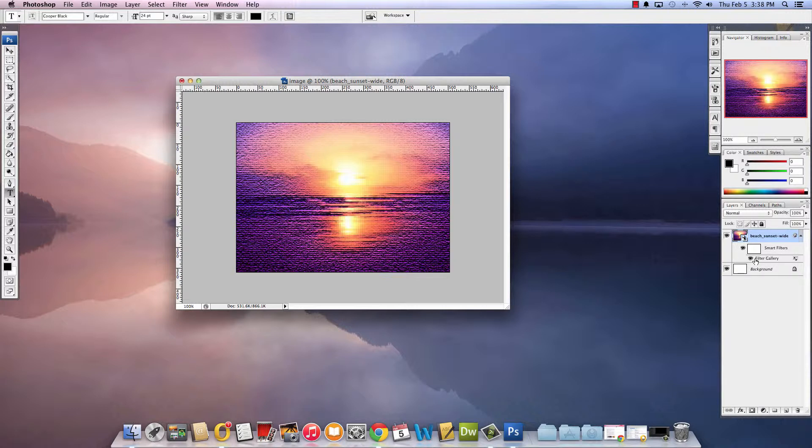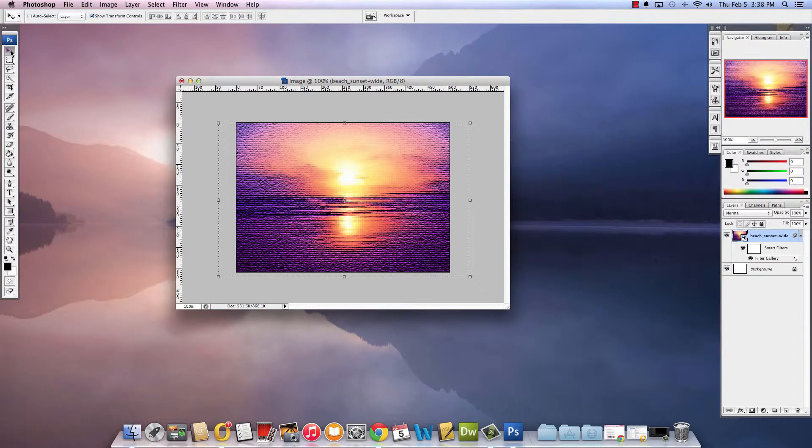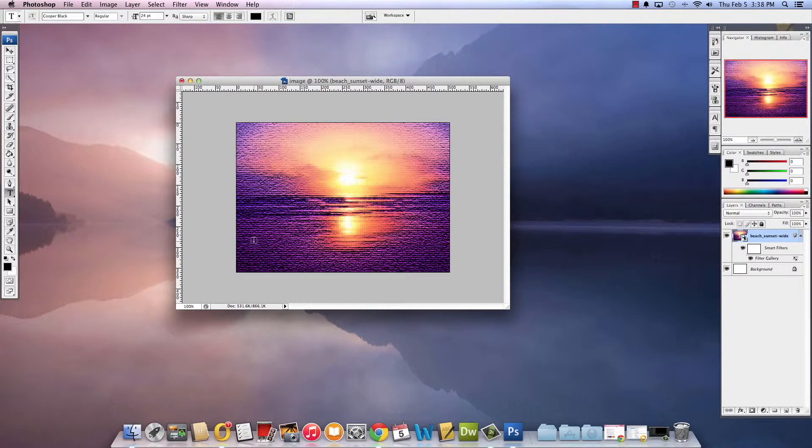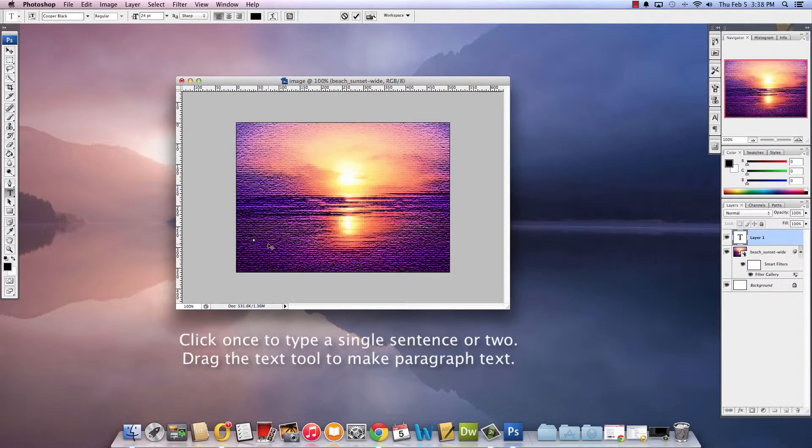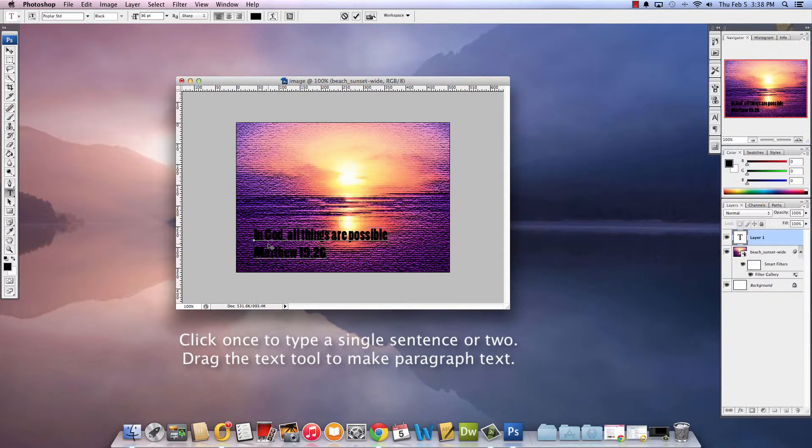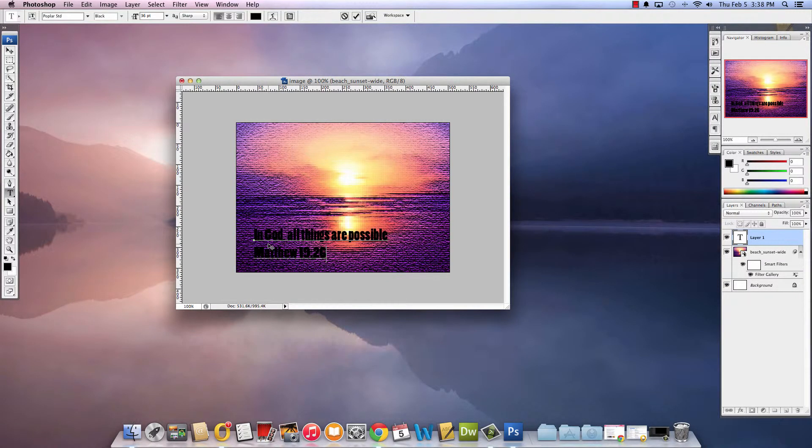The second thing that I want to do in this tutorial today is talk about text. So I'm going to come over here to my menu and I see this T which stands for text. So when I just click once I can type my text and I have some already in the memory of my computer but it says in God all things are possible.